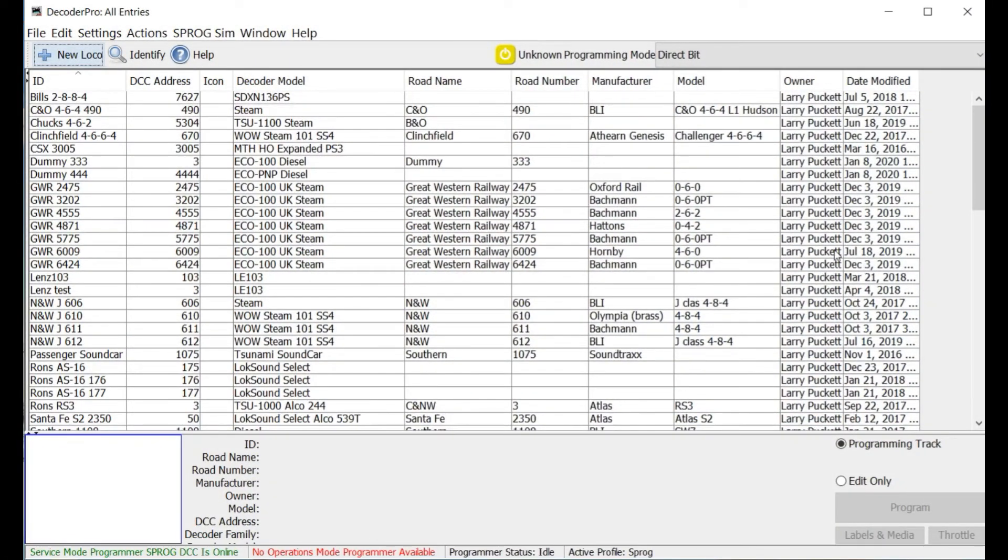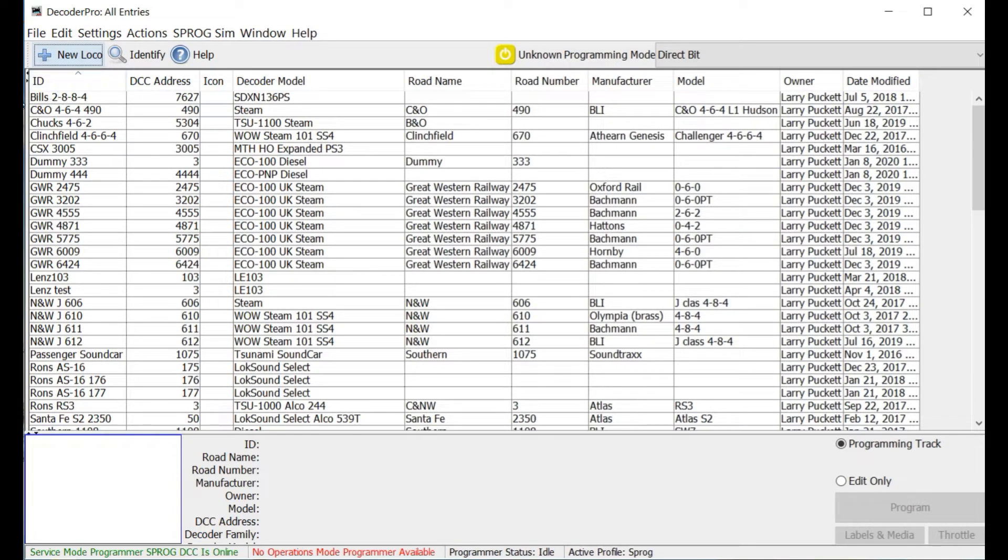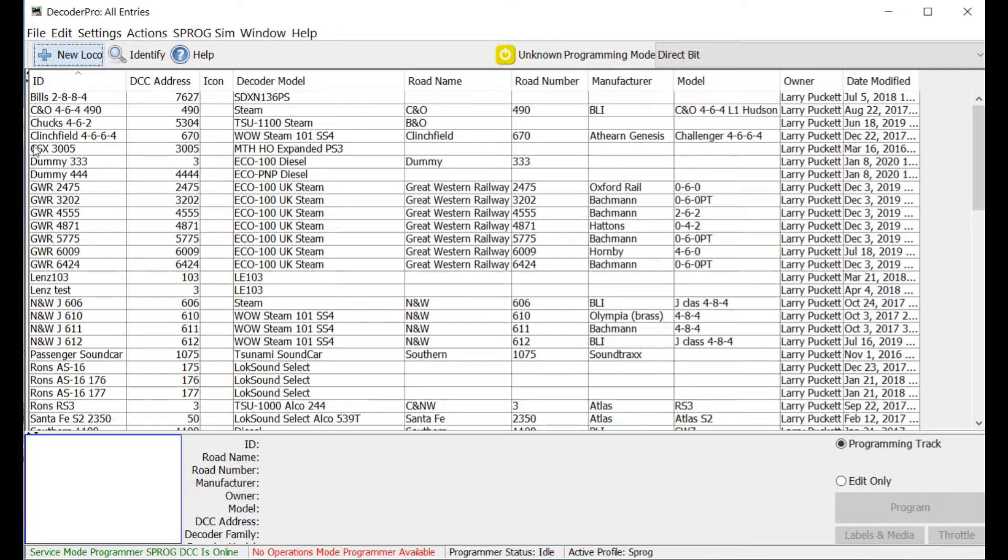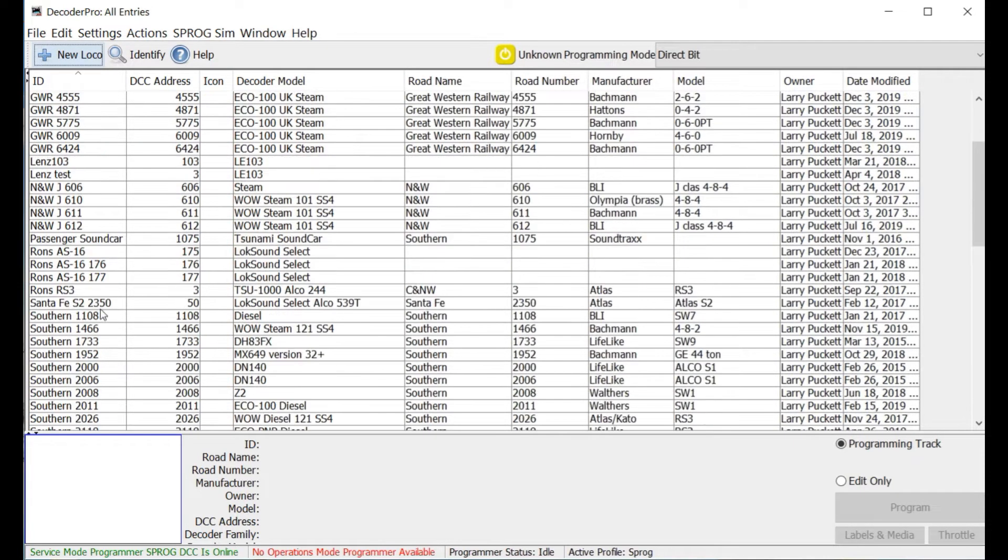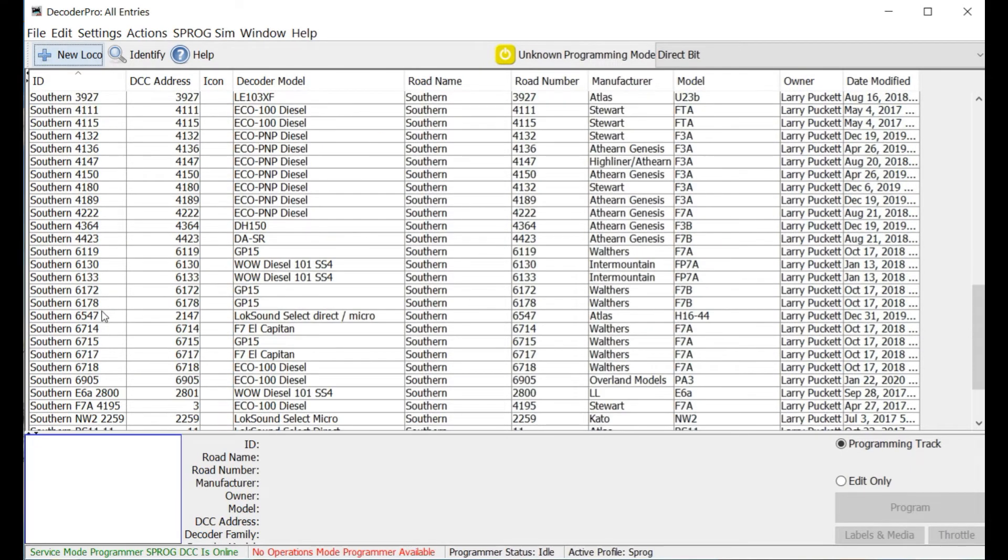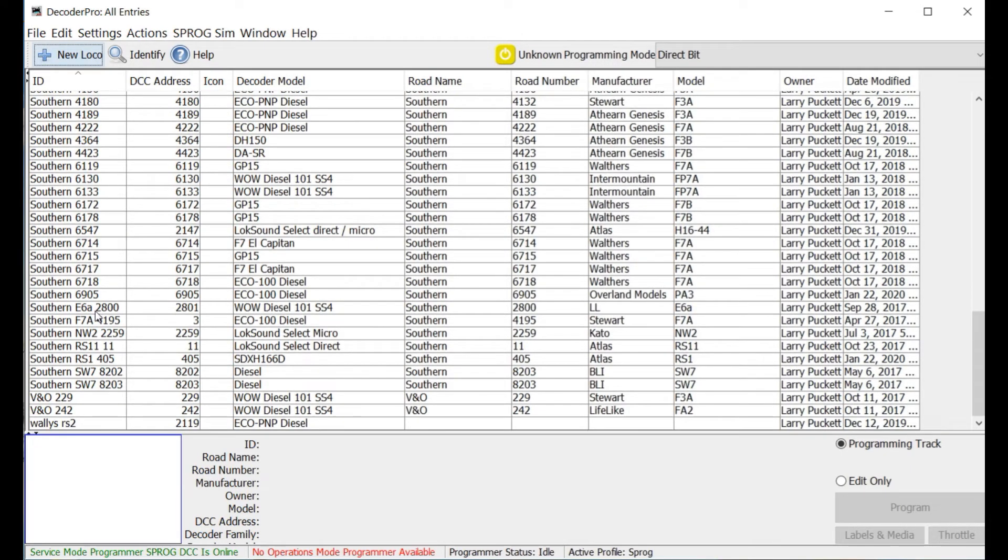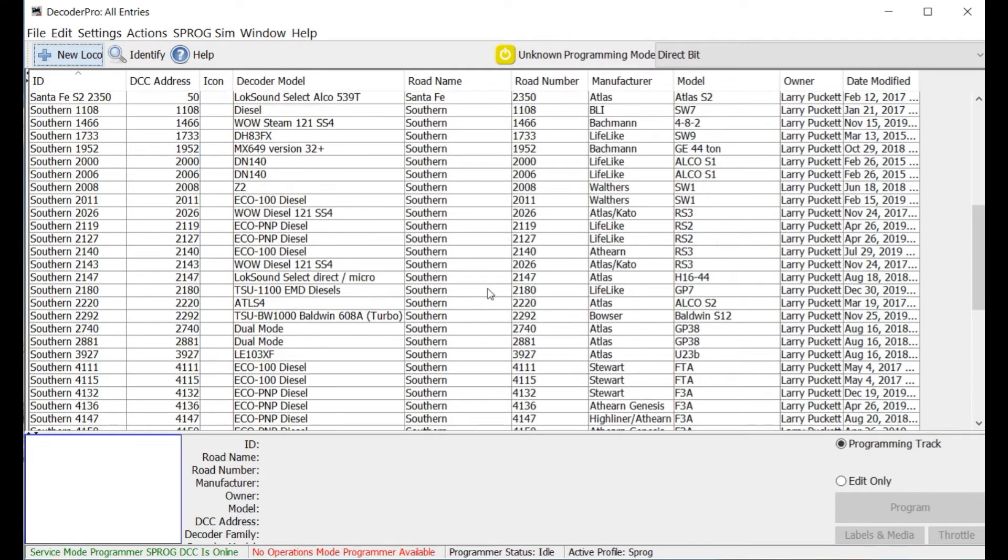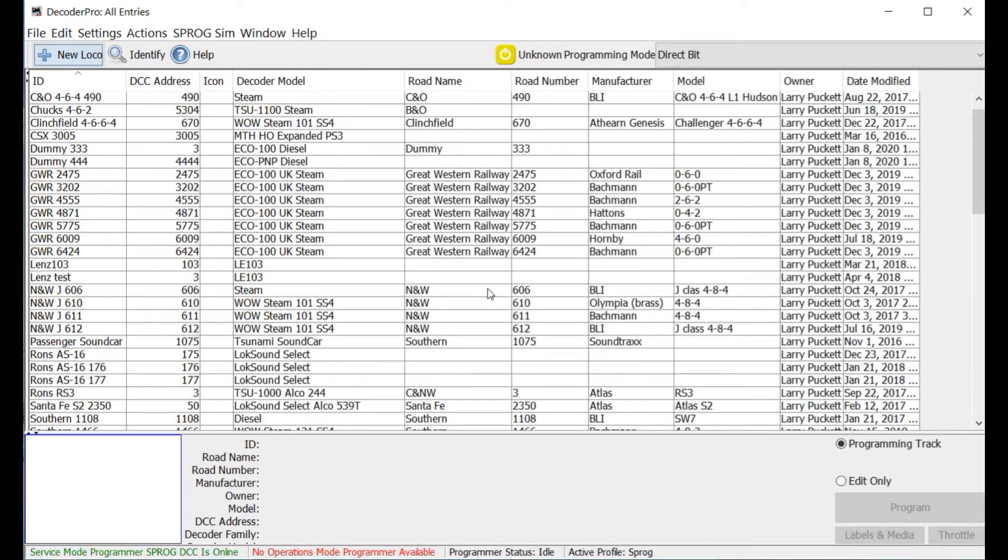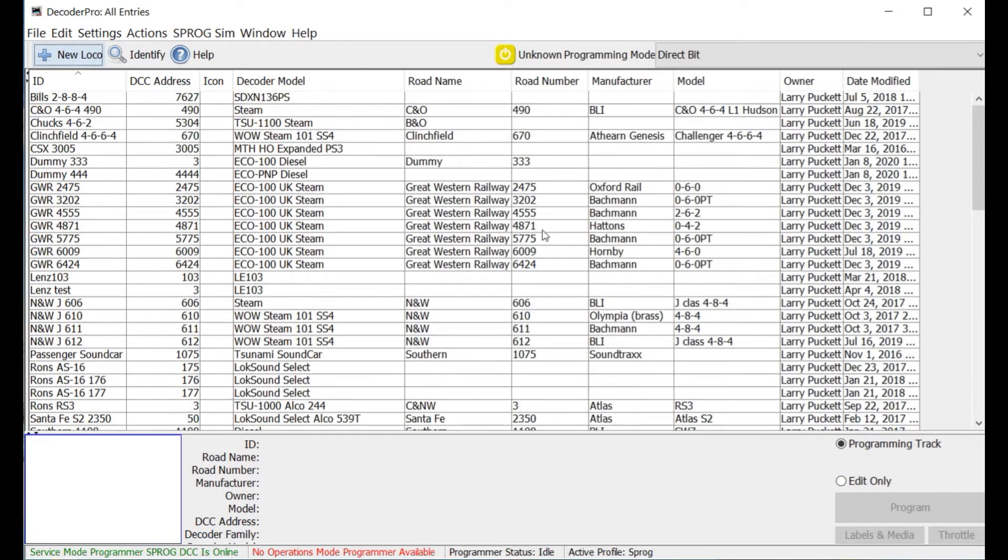Okay, so here is my current roster in Decoder Pro. As you can see, I've got Bill's 2884, a C&O 464, Chuck's 462, a Clinchfield locomotive, a CSX locomotive, some dummies that I need to erase, some GWR locos, then a whole bunch of Southern stuff, VNO, Wally's RS2. So it's a big mismatch. Okay? And I need to be able to sort this out. So let's take a look at how we can go about creating subgroups of these roster entries.